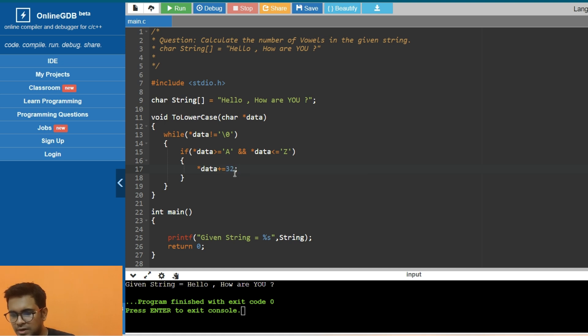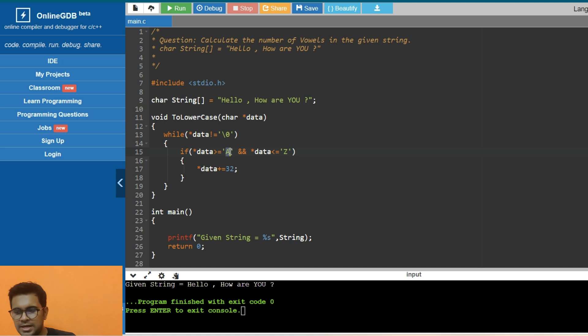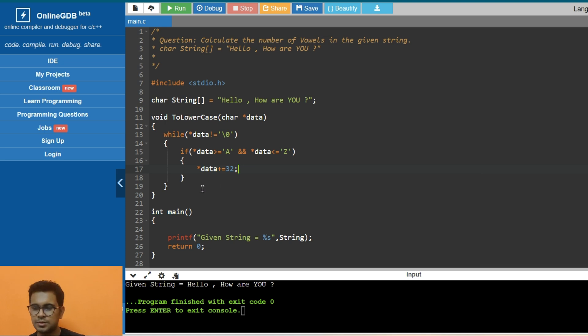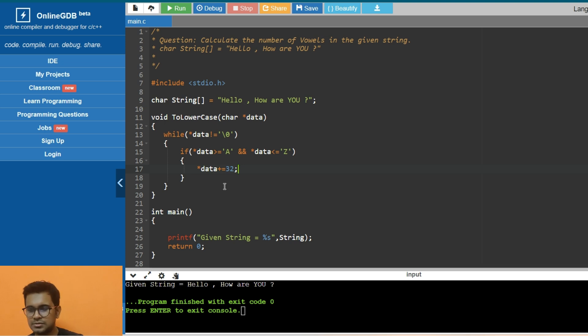Why am I doing 32? Because the capital A has ASCII value 65, and the small 'a' ASCII value starts from 97. You can check the difference - that is 32. If I add 32 to capital A, it will become small 'a'. That is the whole trick here - you need to add 32 to convert from upper to lowercase.